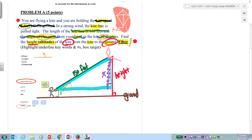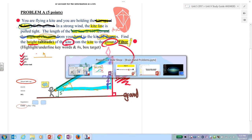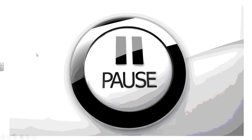The goal of the draw-label-list-cross-out process: what you ultimately want is the red height. Draw, label, list, cross out. Ask yourself what you can do, show all your work, and finish the problem. Pause the video, finish the problem, then restart.